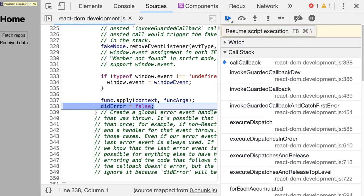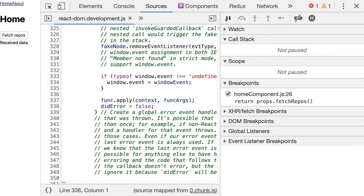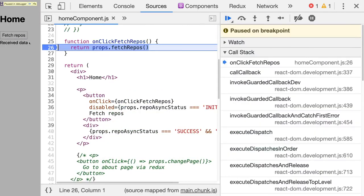Right, and let's do this once more. If I again click that button, I end up in some method. But look at the call stack on the right. Now you can see that the first item in the call stack is onClick fetch repos, which is our own code. But the rest of the items in the call stack are really just from React DOM.